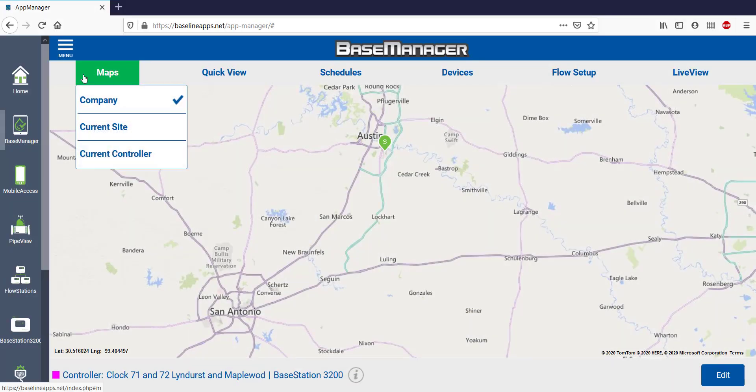There are three distinct views under Maps: Company View, Current Site, and Current Controller.